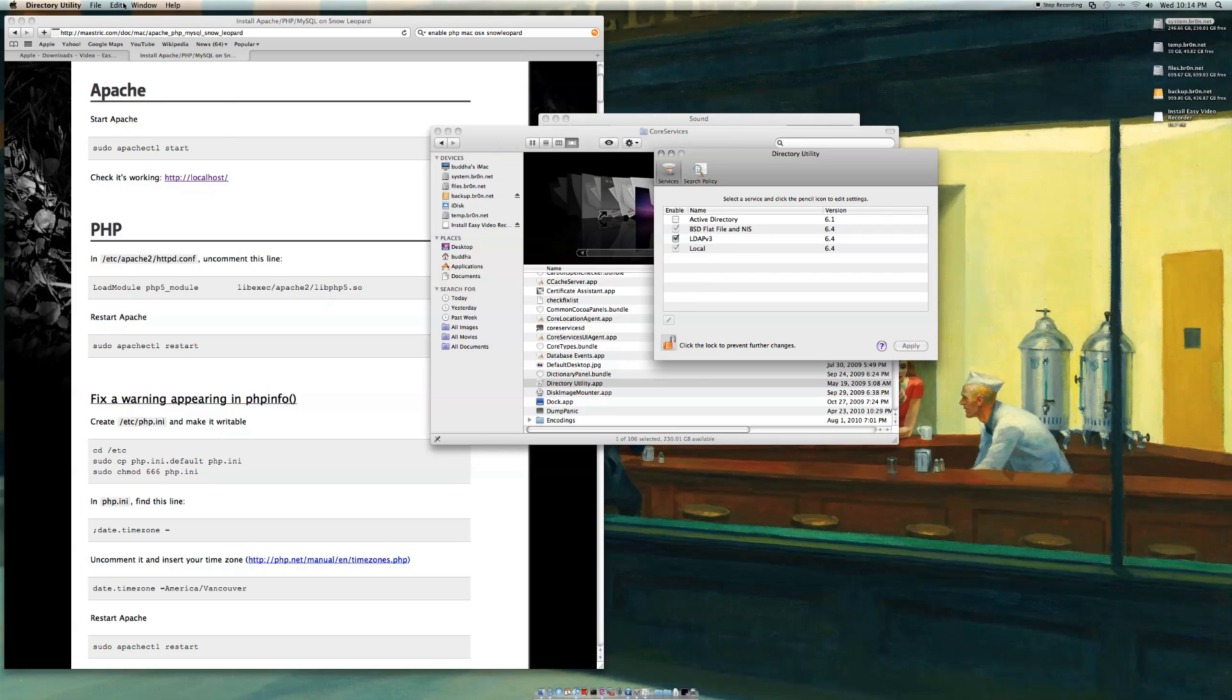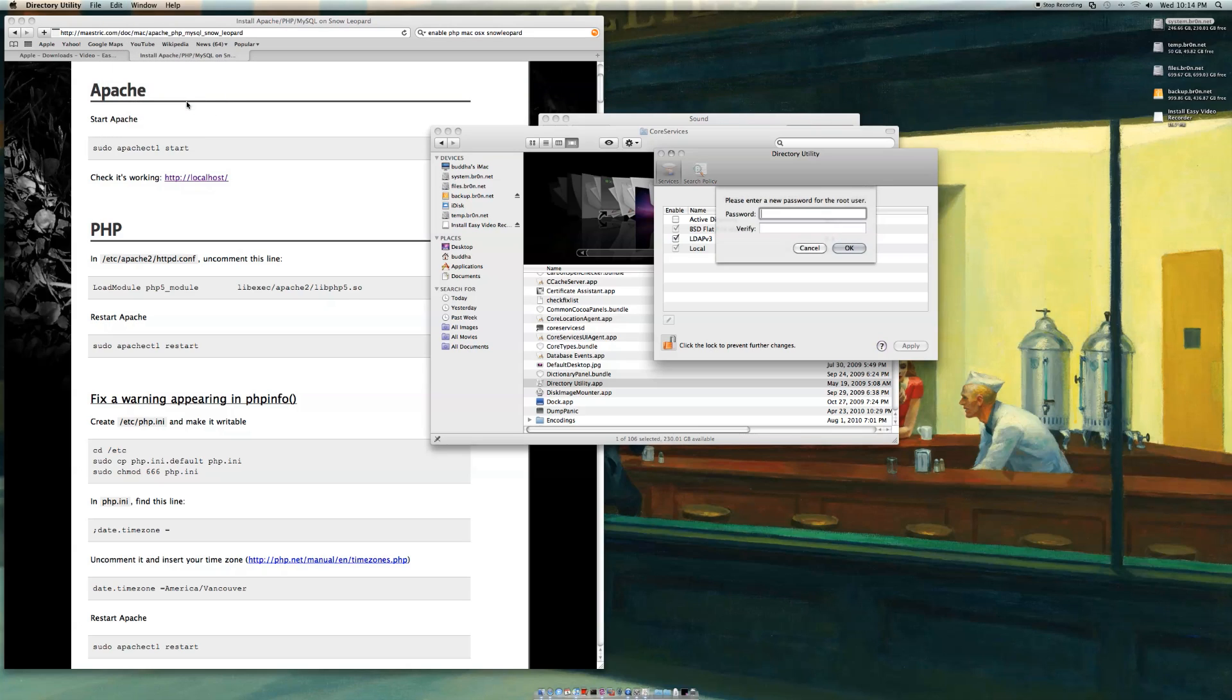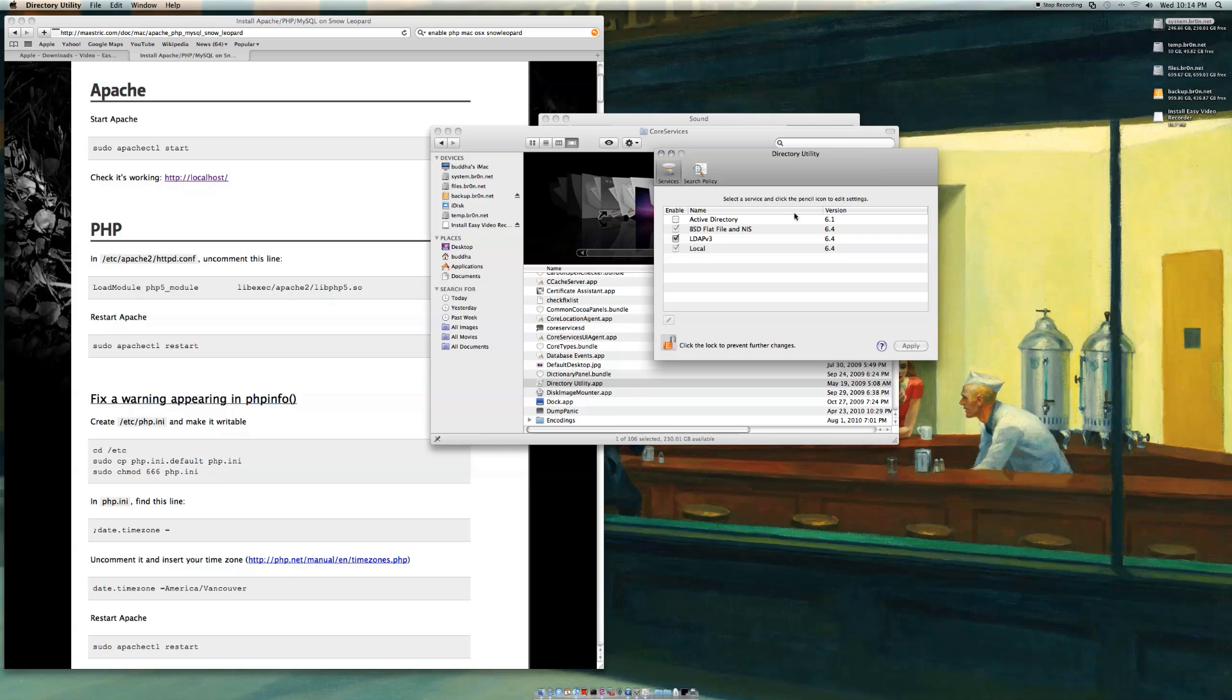All right, and then you click on edit, enable root user, and then you give it a password. Remember this password, and that's it.